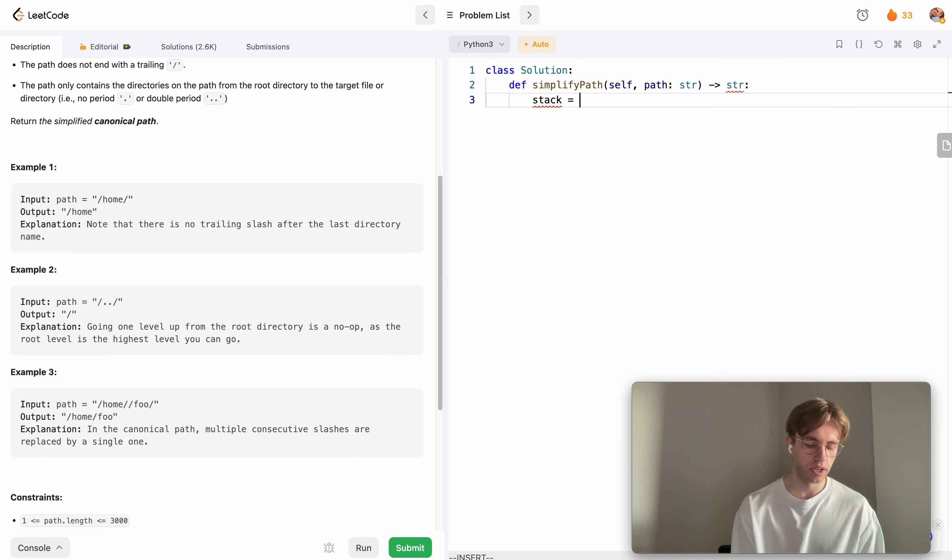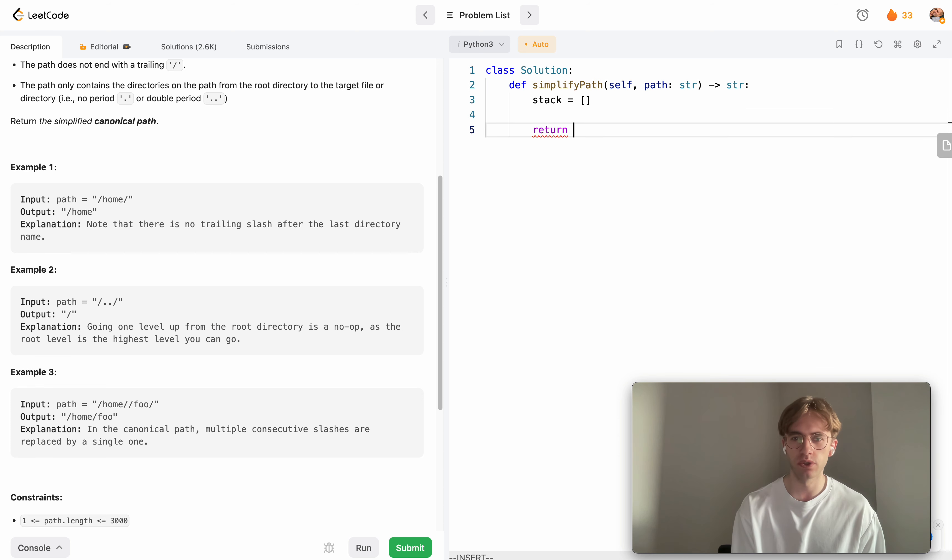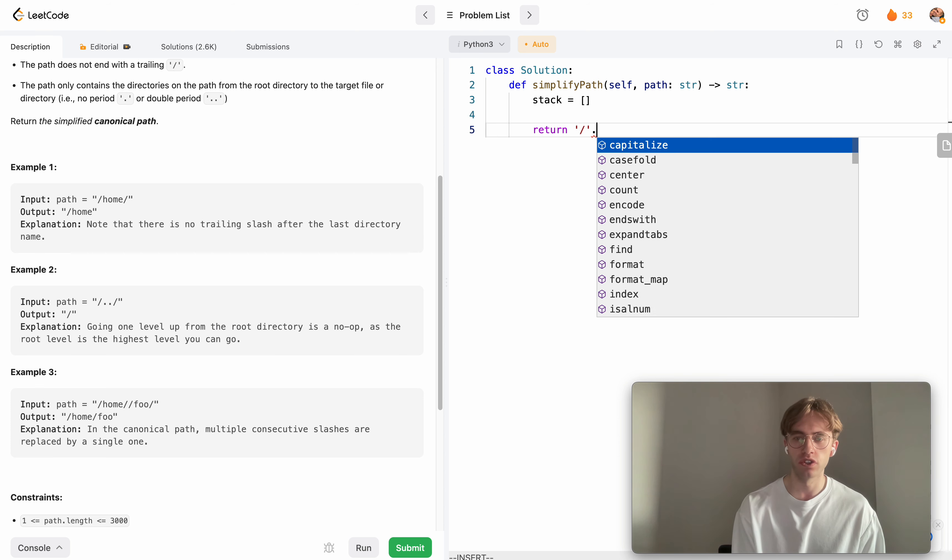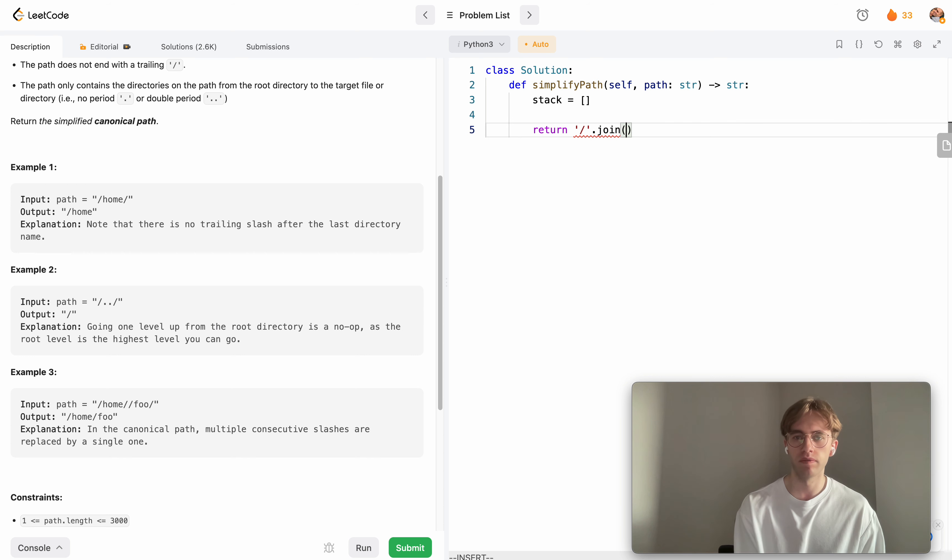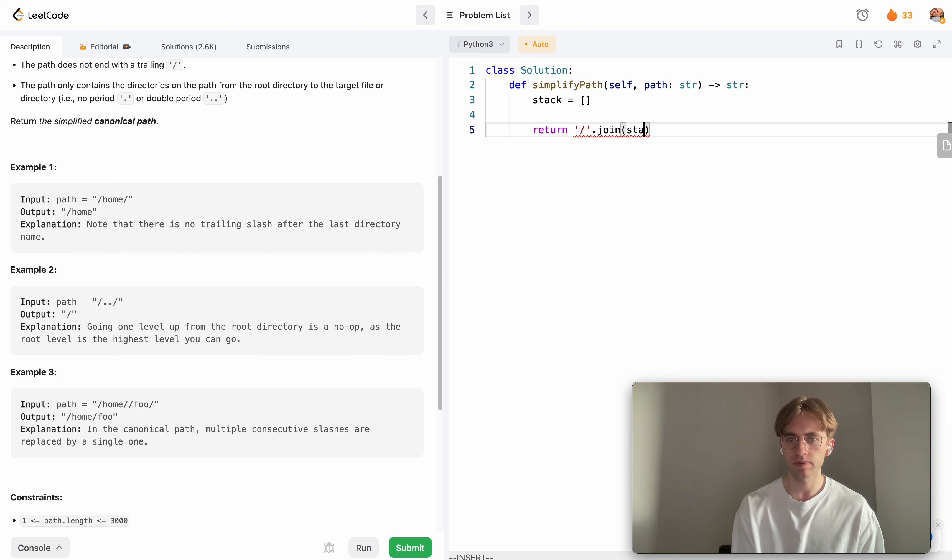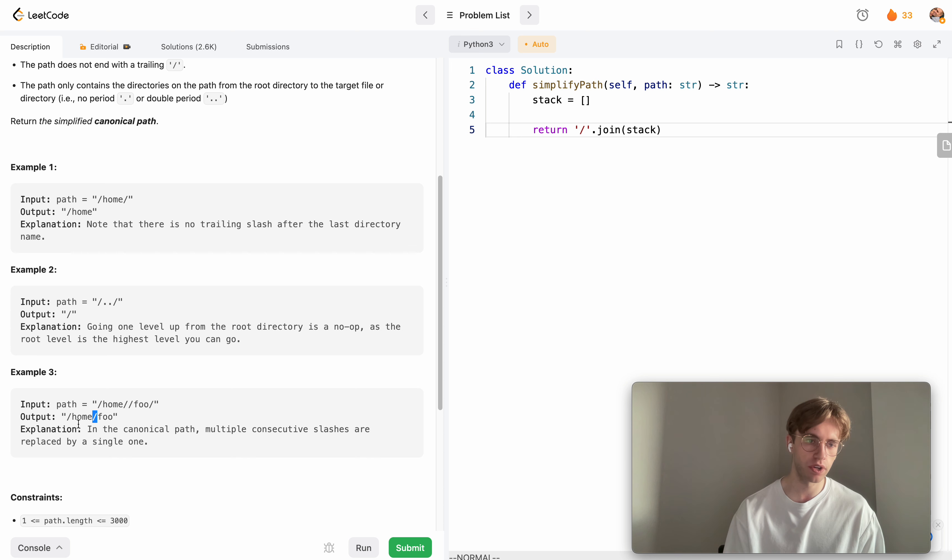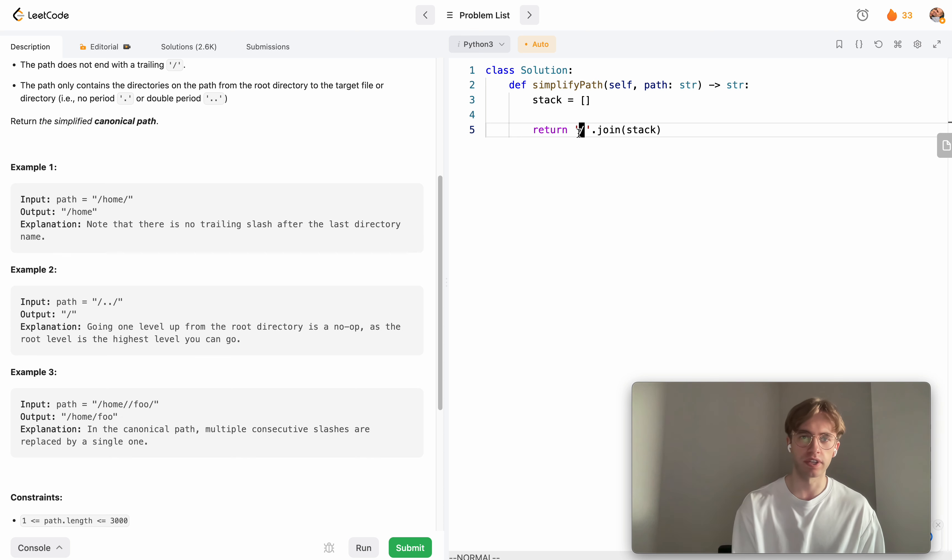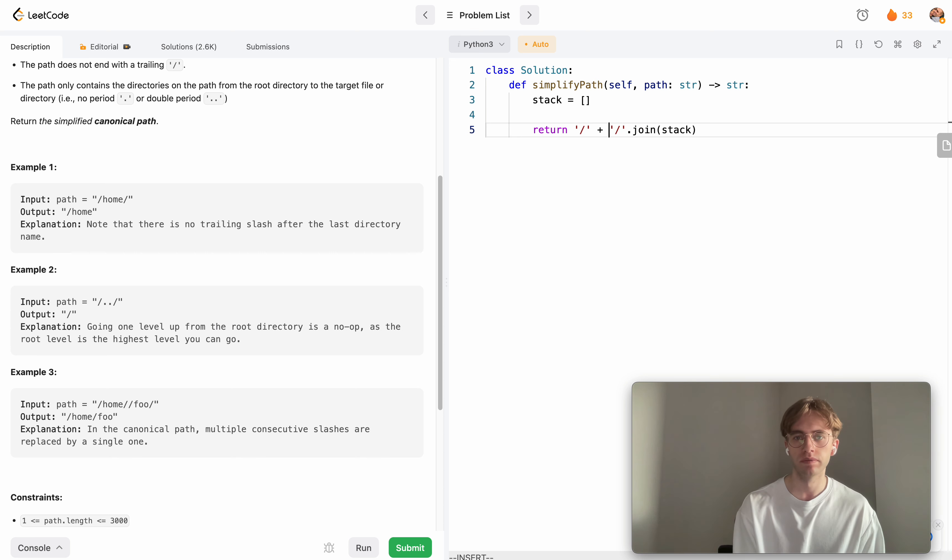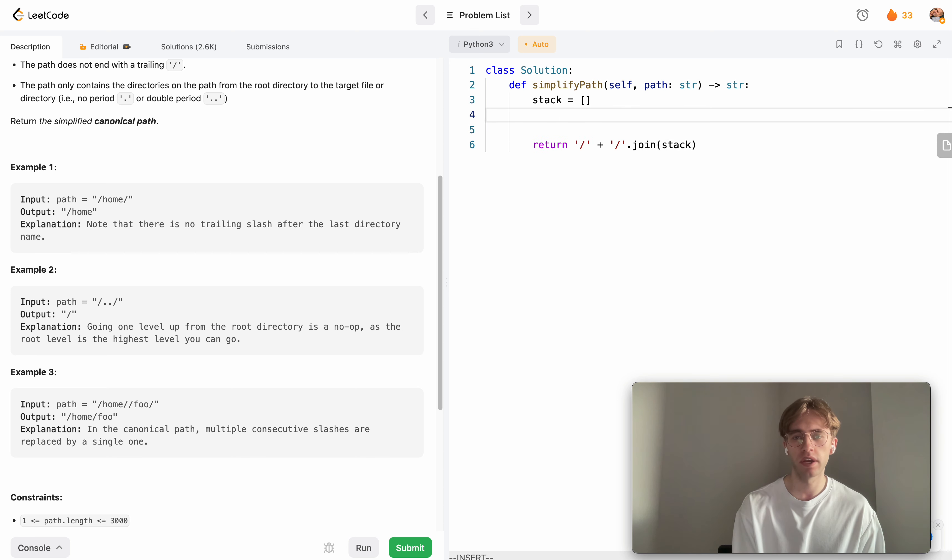Here we'll have our stack to return as a string. In Python you can just join each of the directory names together by a slash. Just because we also want to have a slash at the beginning, the join operation will only join slashes in between each word, so we want to append a prefix at the beginning.